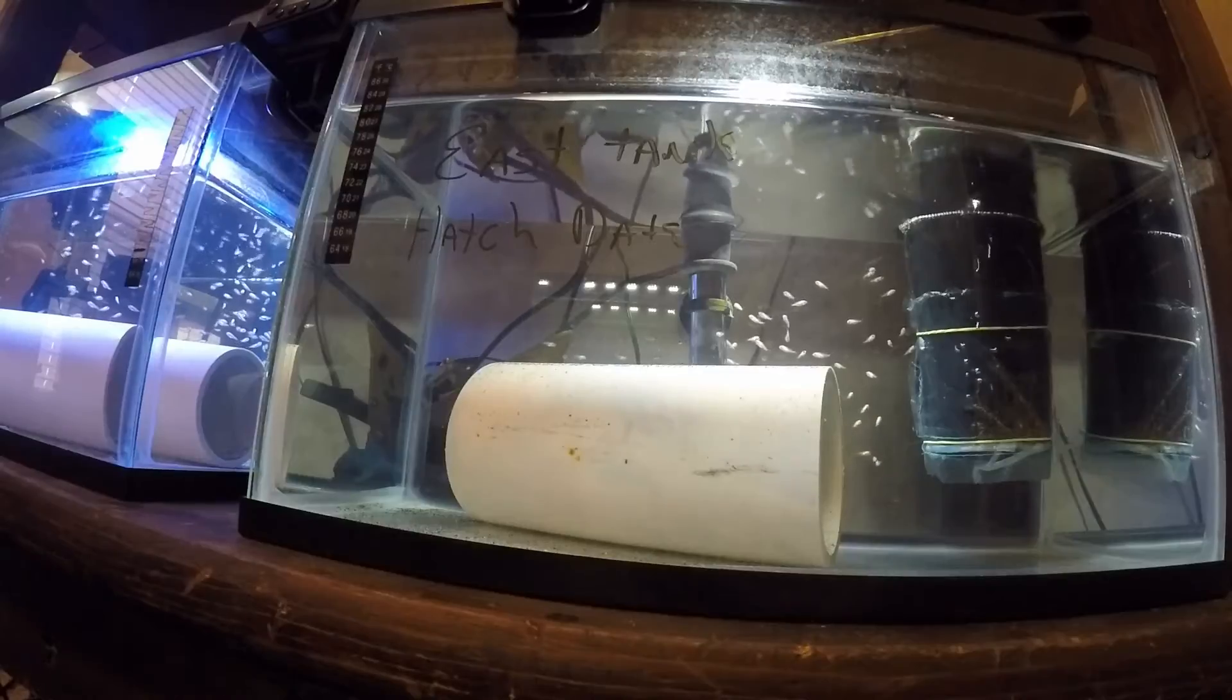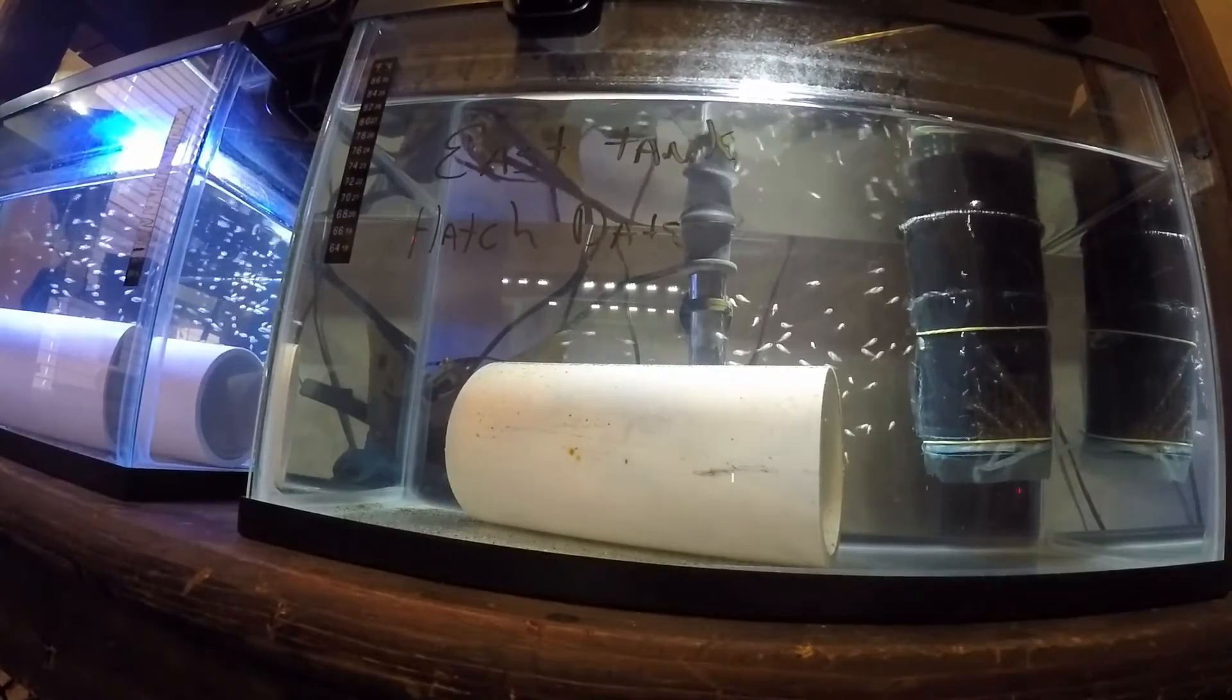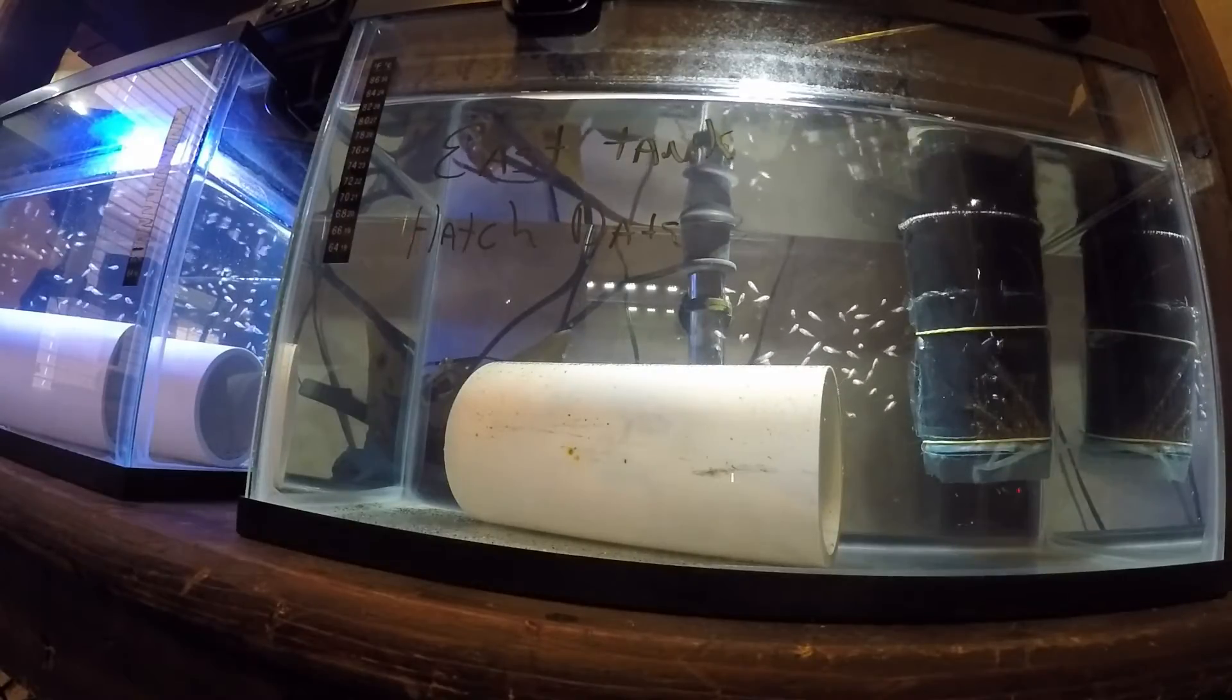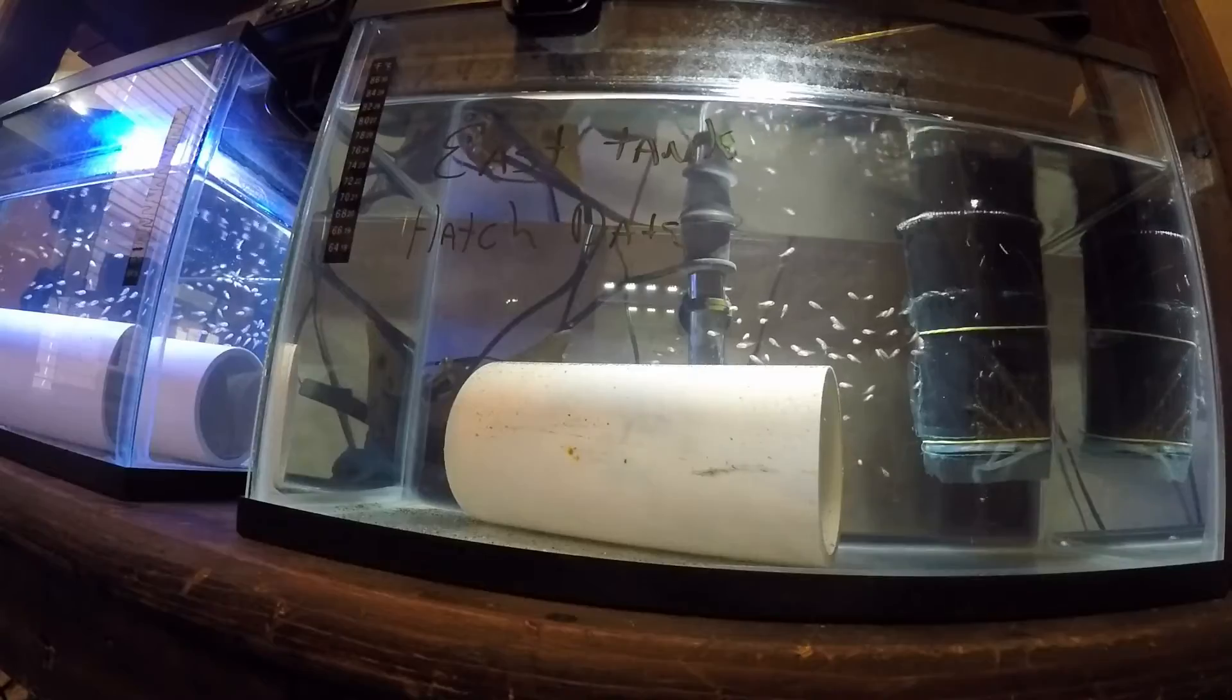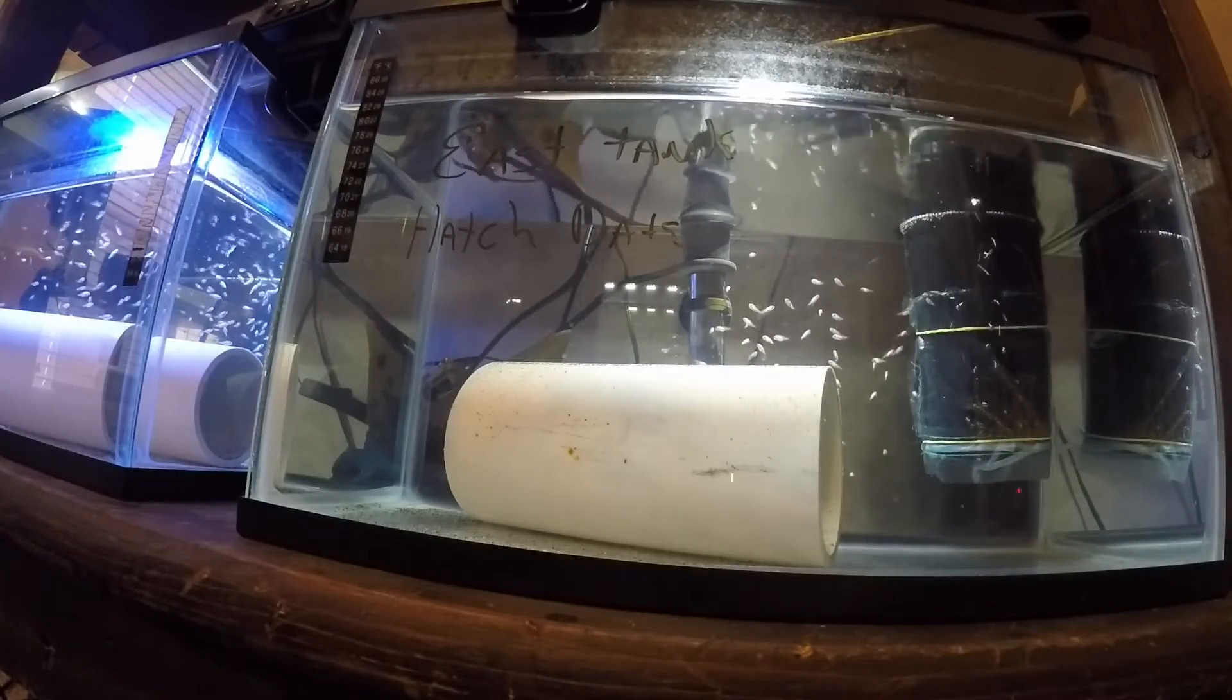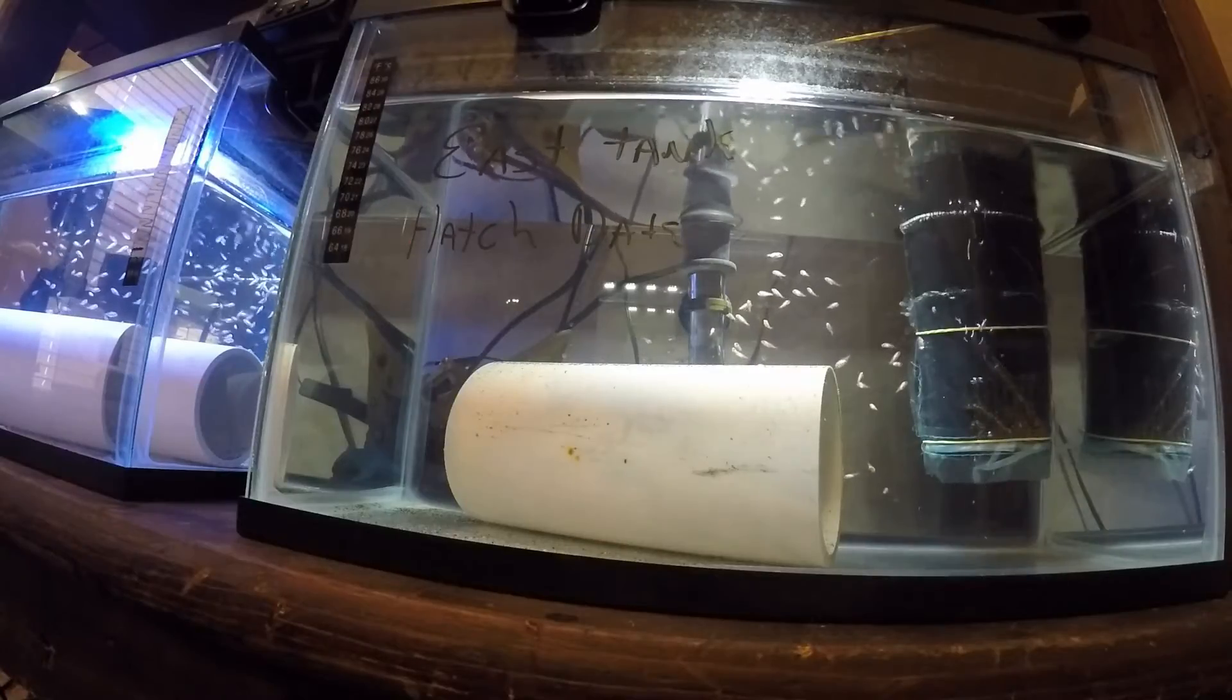So as you can see, I have a tank here with baby tilapia in it. There are only a few differences in this tank from the maternity tank. This actually started out as the maternity tank. One difference is, like I stated in the last video, we take the mother out.